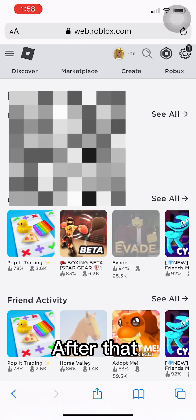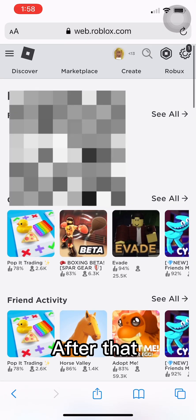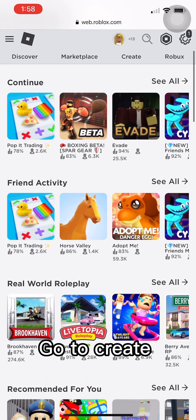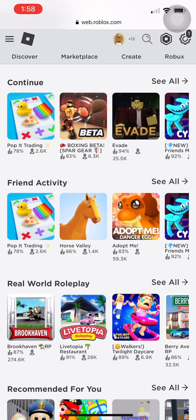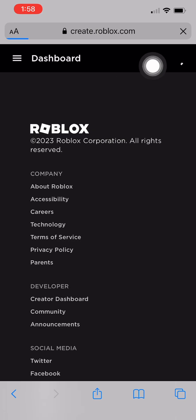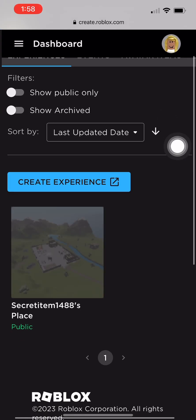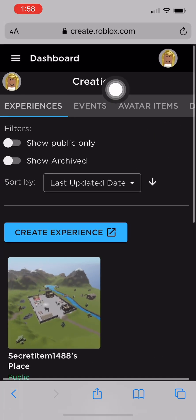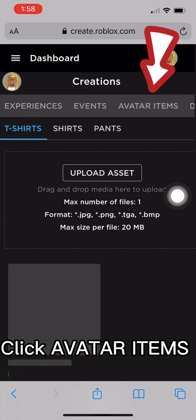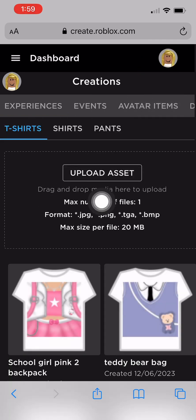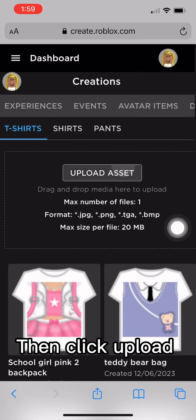After that, go to Create. Click Avatar Items, then click Upload.